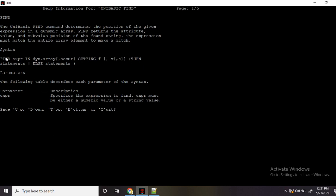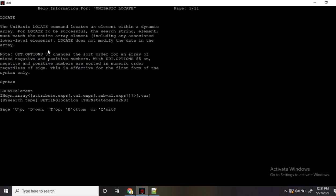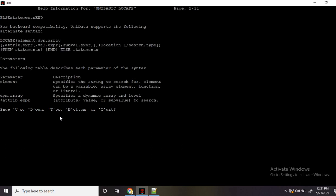So if your dynamic array has attributes, value and sub value, it will return to that lower level also. That is the use of find. You need to remember the syntax here, and the syntax may differ based on the basic type or the parser that you are using. Similarly, you can also refer the help section for locate. Locate does the same thing but it will not return the position at lower levels — it will return only the attribute level, giving only one value.